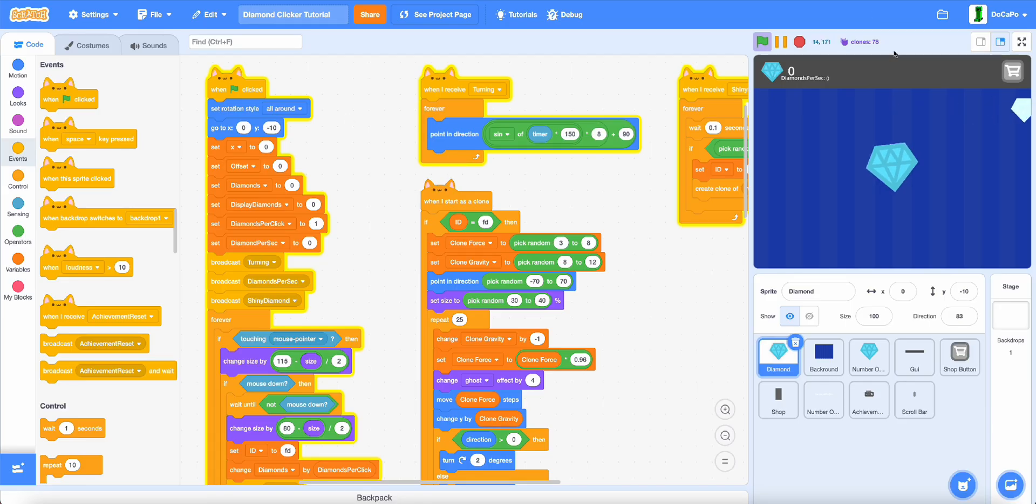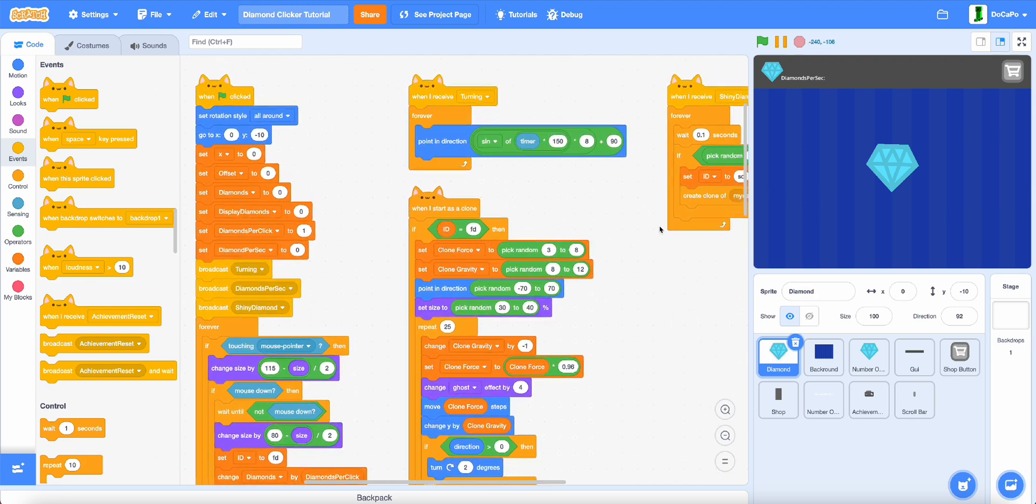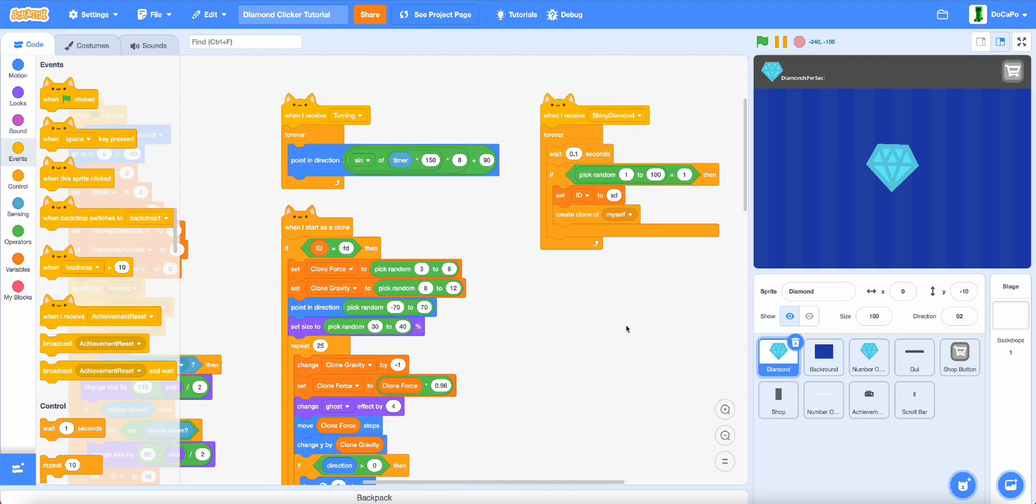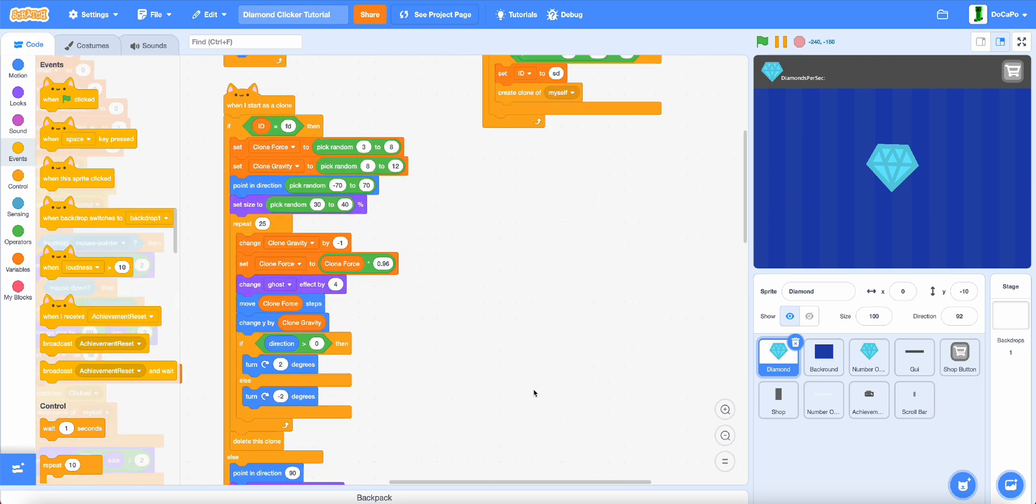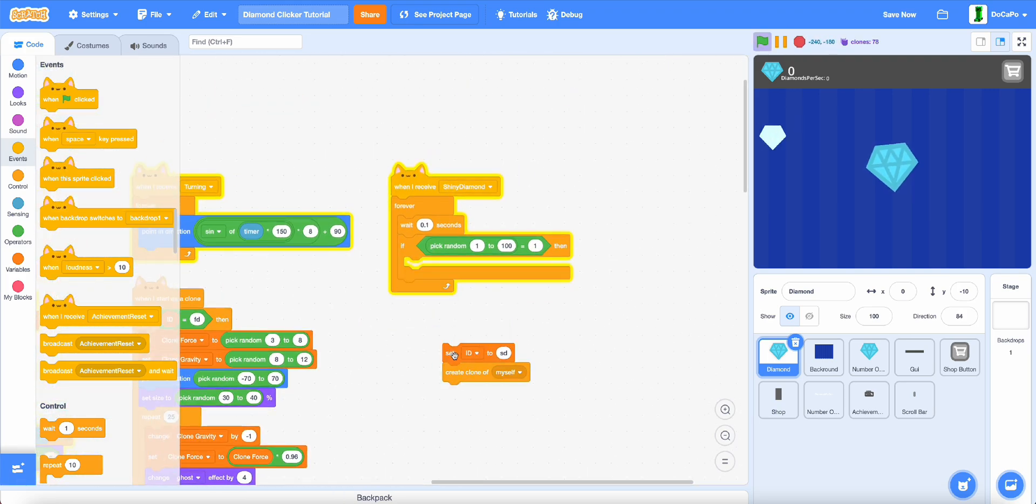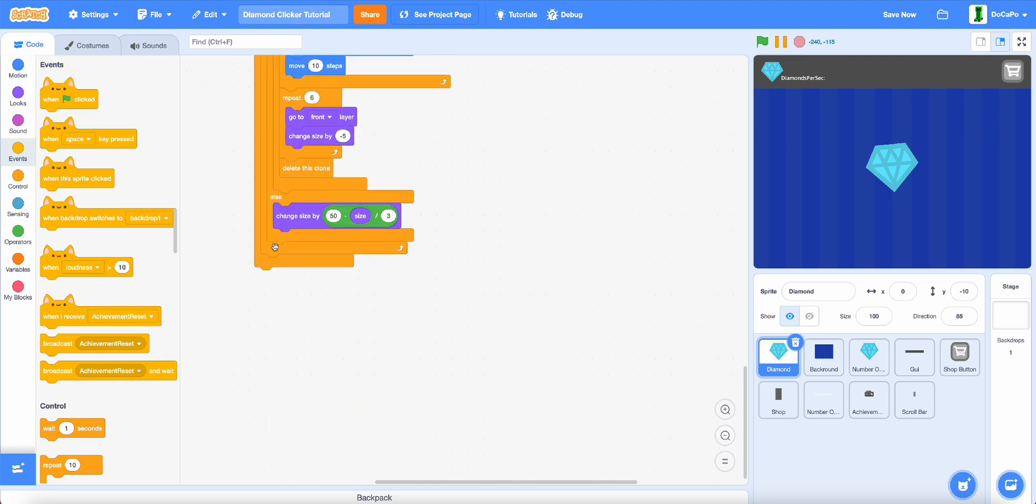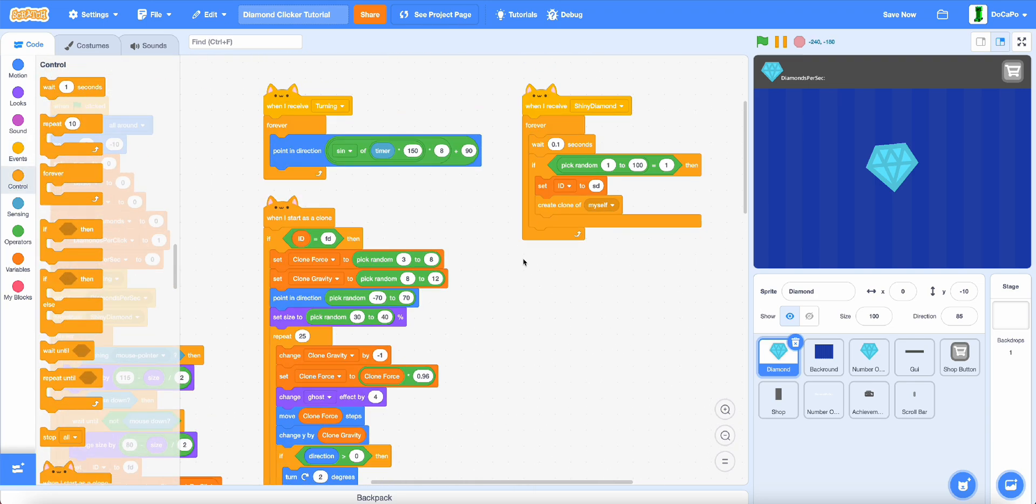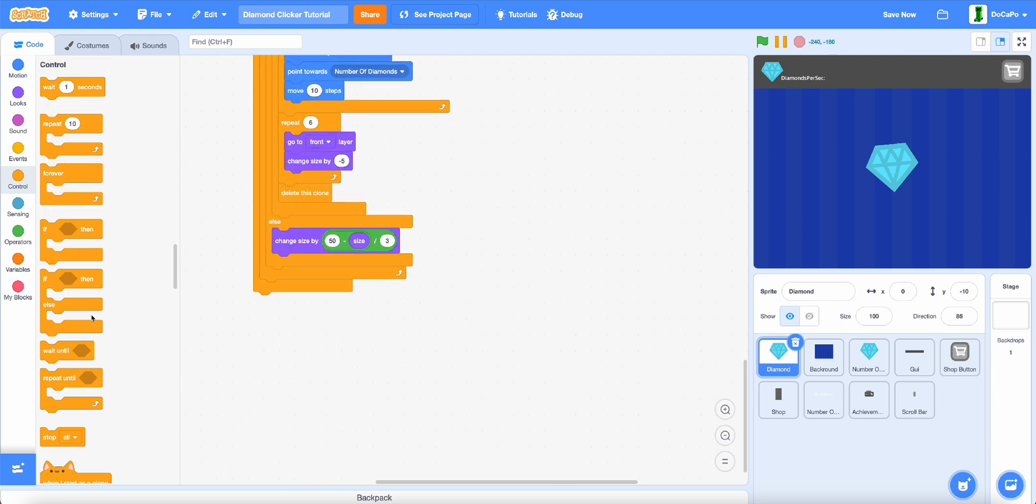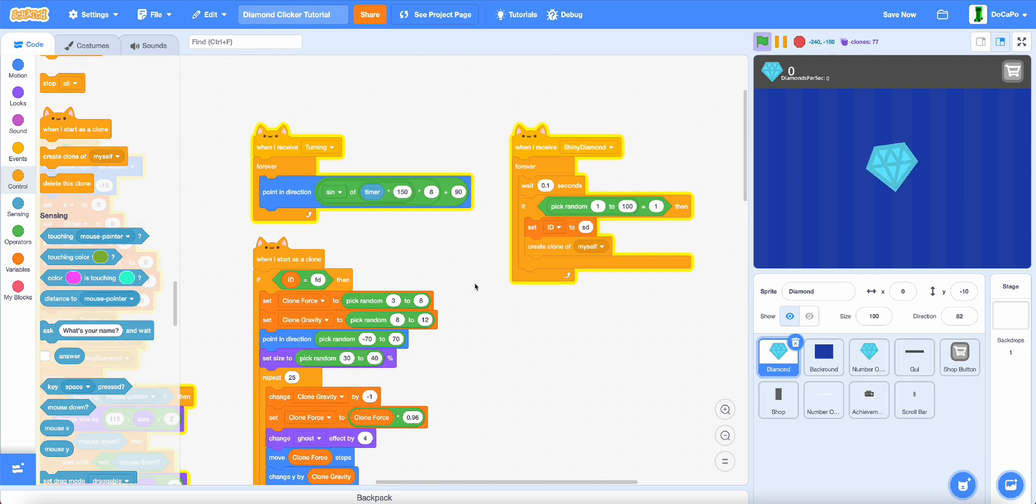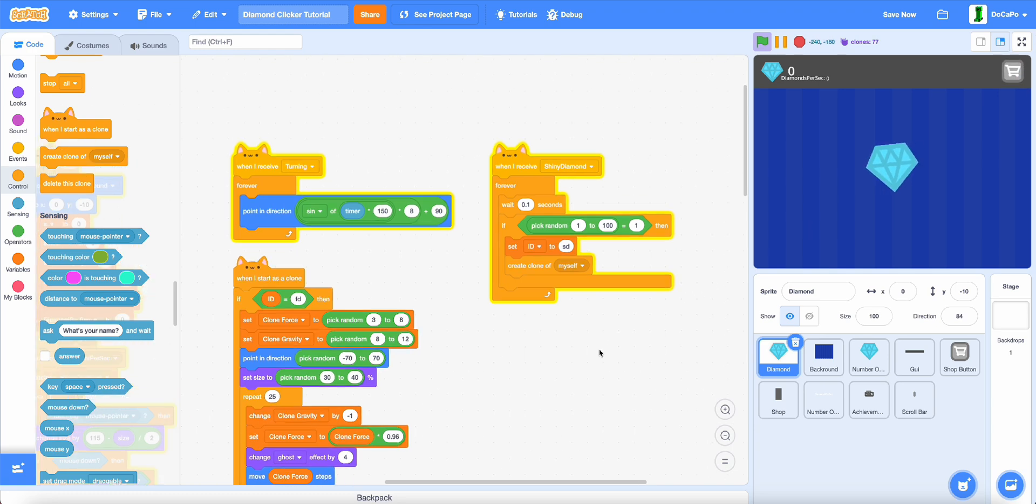First, go into your diamond clicker tutorial, or diamond clicker game, and before the indicator to fix another thing, when basically the shiny diamond will get stuck on the screen. Now to fix this, just find when I start as a clone, go to the very bottom, and then add in a delete clone right here. Now if you test it and have a shiny diamond, as you can see, it will disappear.